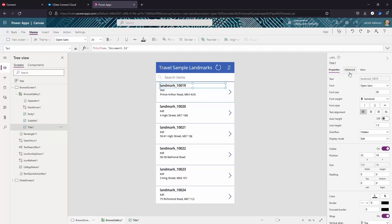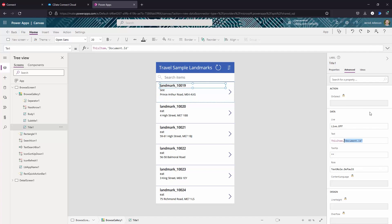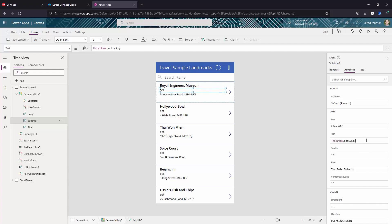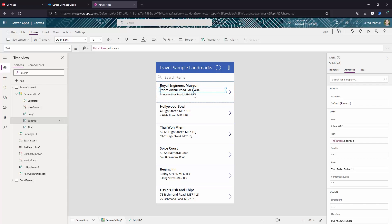At this point, you'll have created a business app with little to no code that has a direct connection to live Couchbase data. You can even update the app to include write-back support using CData Connect Cloud's bi-directional connectivity to Couchbase Capella.